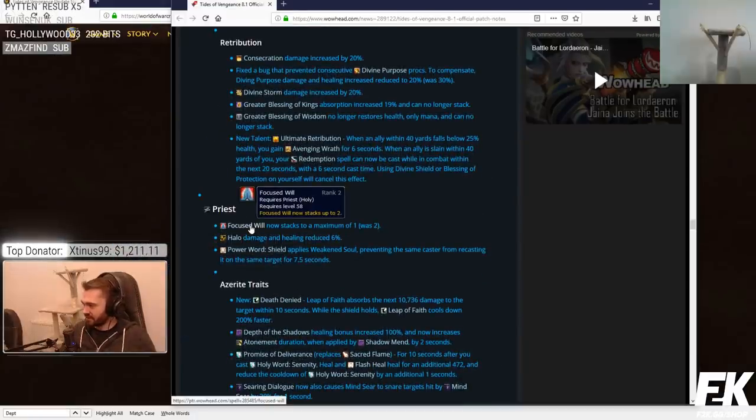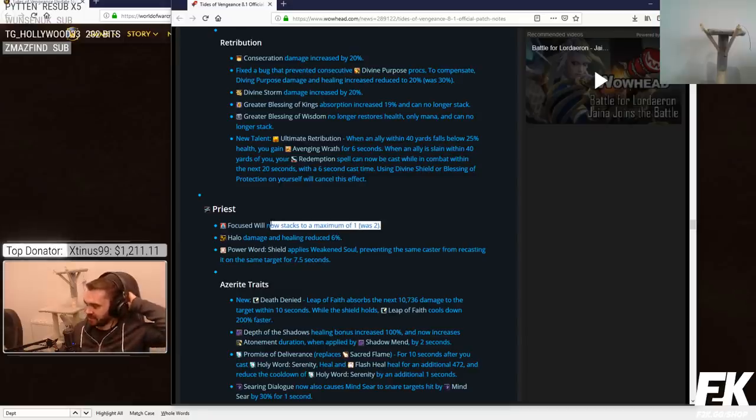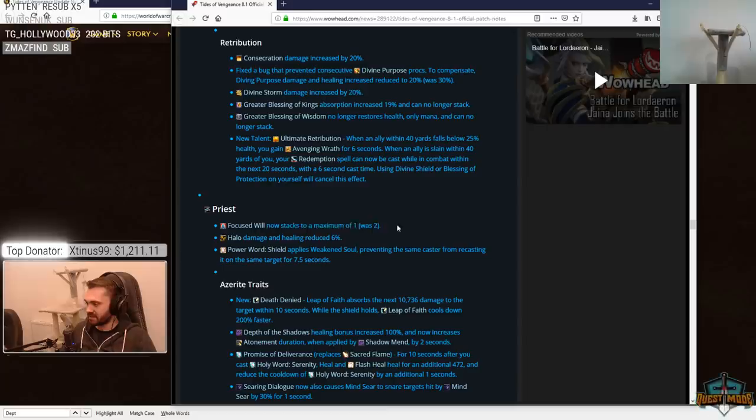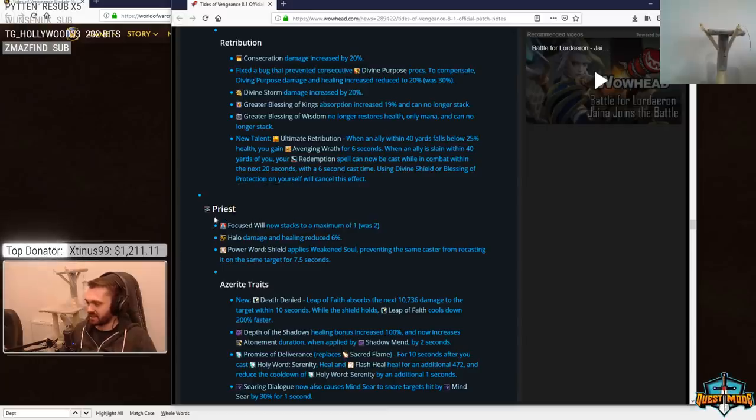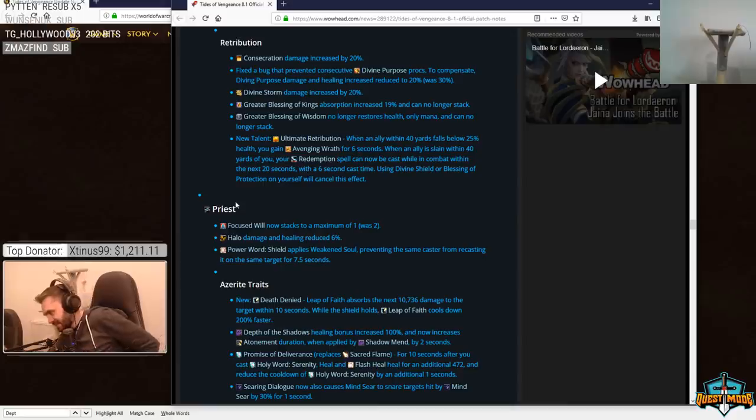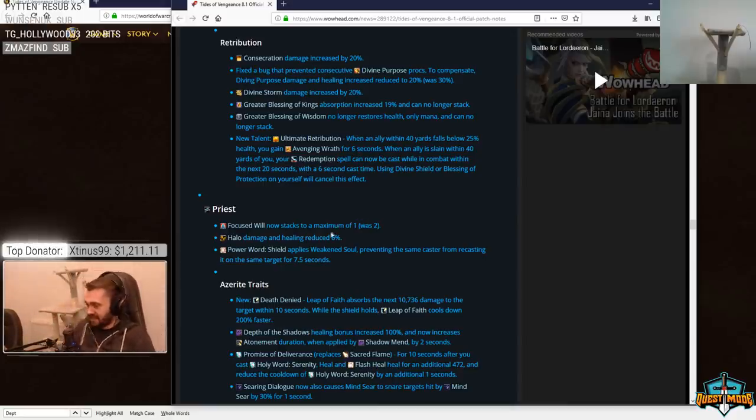Priest. Focus Will now stacks to a maximum of 1 was 2. So I wonder if this is going to be 10% or 15% since right now Focus Will for disc is 10 stacking twice. If it's 10 stacking once, it's like disc is completely dead. If it's 15 stacking once, it's probably dead.